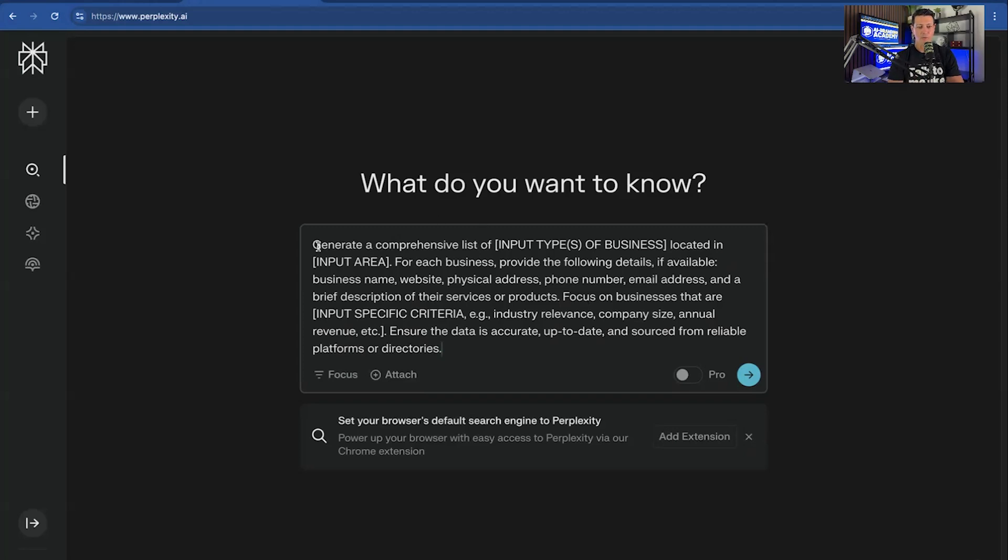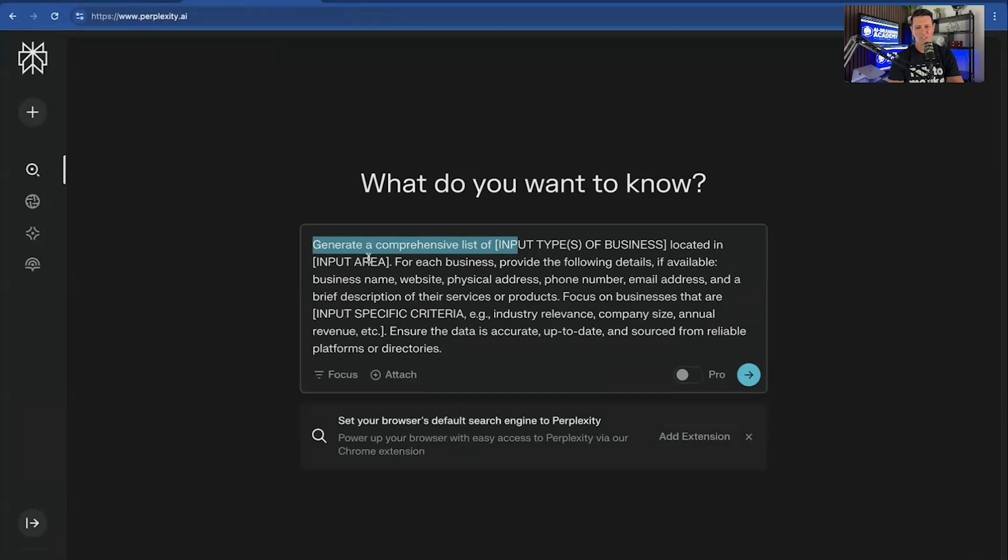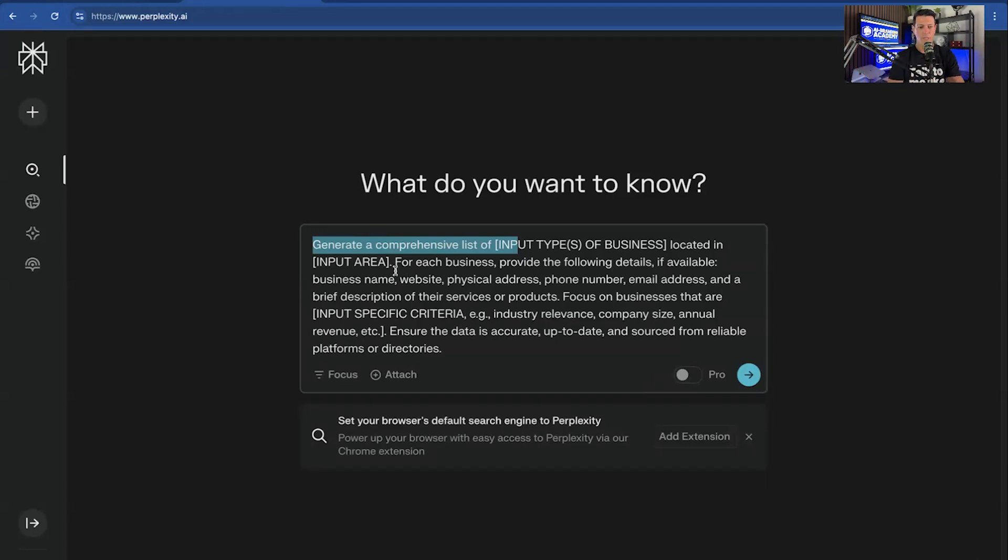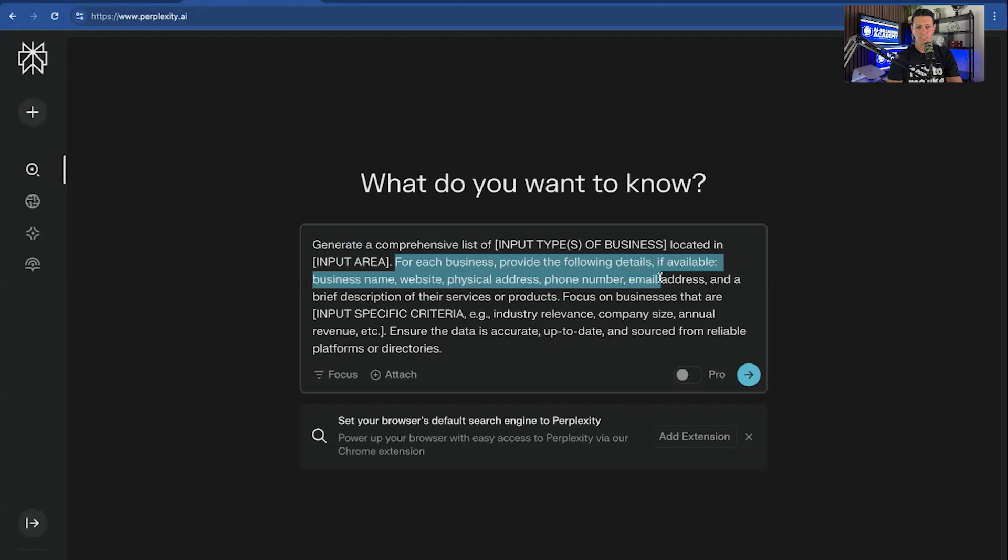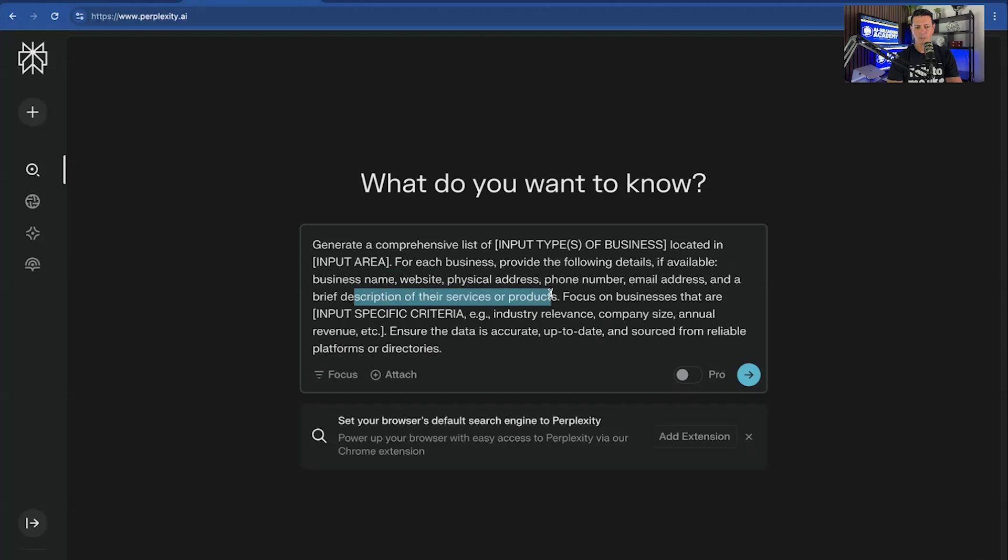So here we have generate a comprehensive list of the businesses that you're looking for located in the geographic area. Definitely recommend that. You'll get much better results if you limit it to geographics rather than saying in the entire world. For each business, provide the following details. If available, business name, website, physical address, phone number, email address, and a brief description of their services or products. Just basic prospecting data.